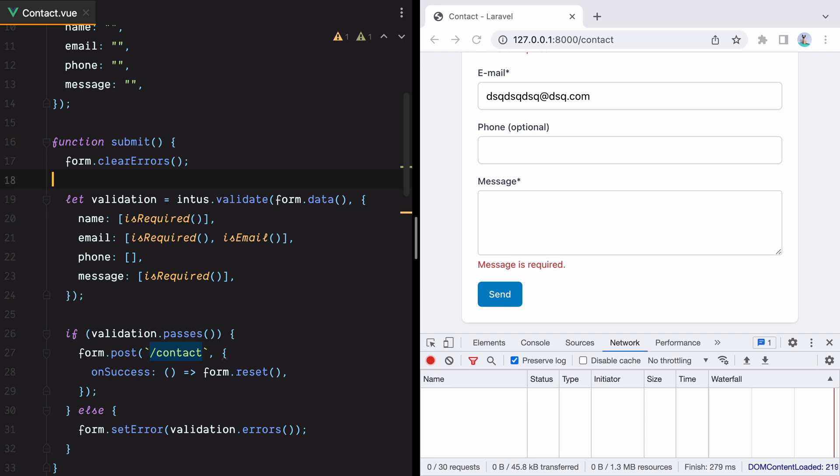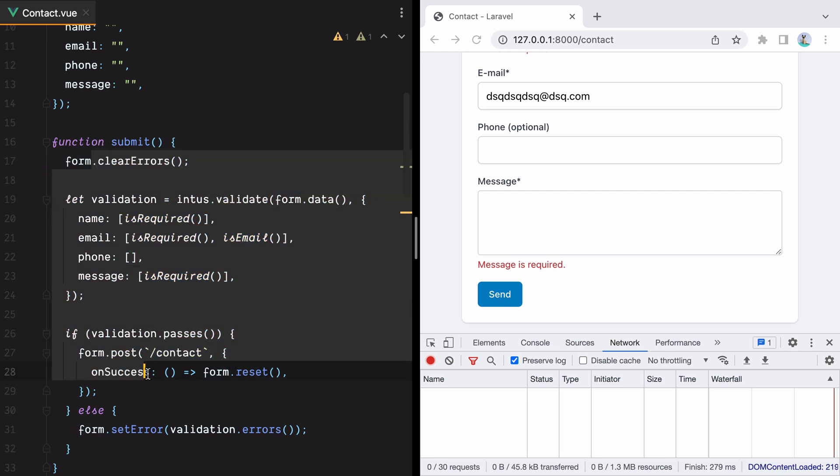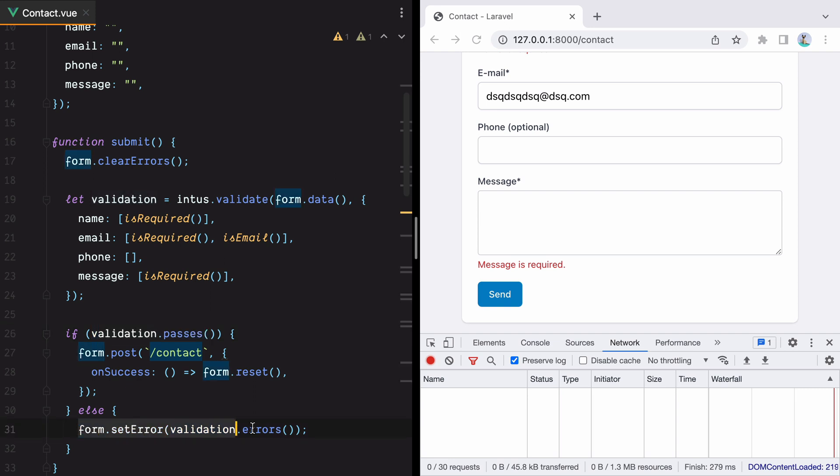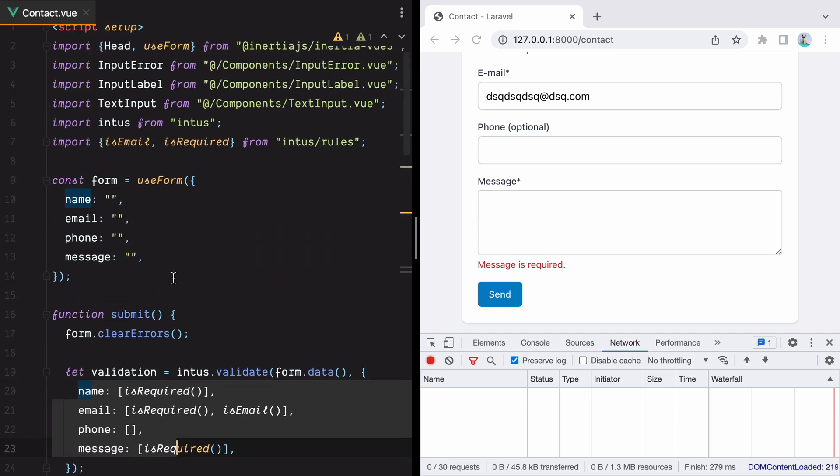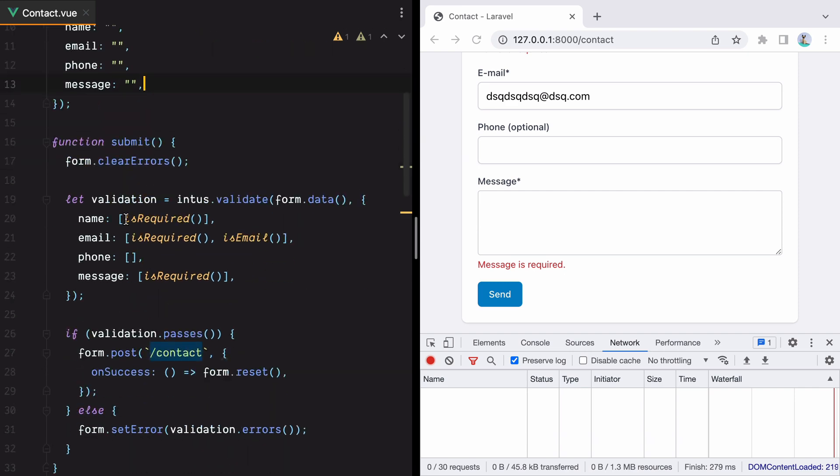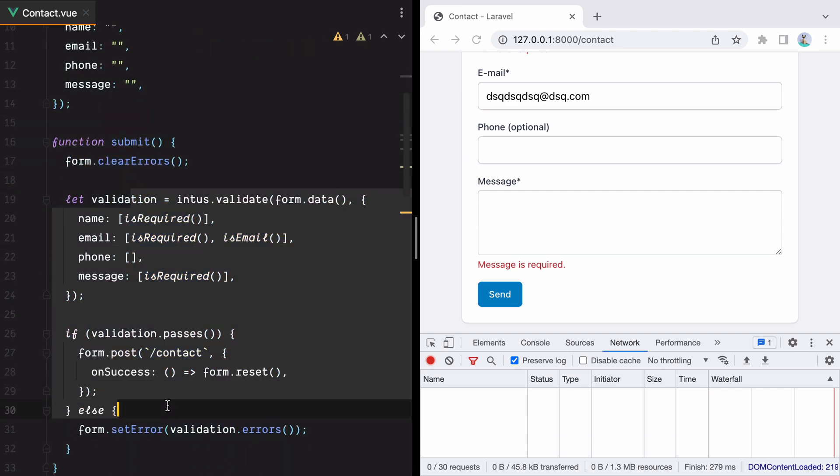Now if you only have one form, doing it this way is good enough, quite easy to follow I hope. However, it can definitely be better. What I don't like about this is that if we were to have more than one form, we'd always need to clear the errors, always need to call intus validate, always need to check if the validation passes, and always need to set the errors. Ideally, we should only call post and the form object should be smart enough to handle the validation on its own. Another thing I don't like is having the validation rules separated from the form fields. They should be collocated. What we can do is create ourselves a Vue composable that will absorb all this repetition and give us a simpler API.